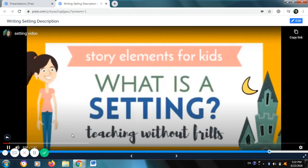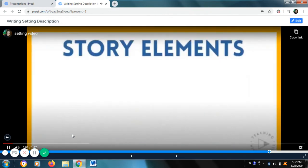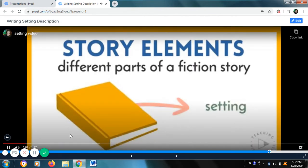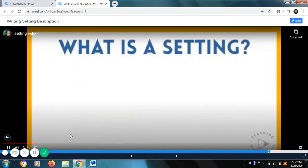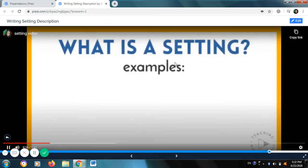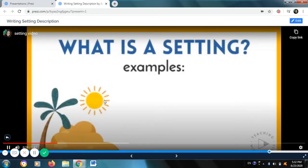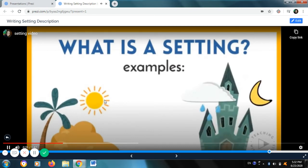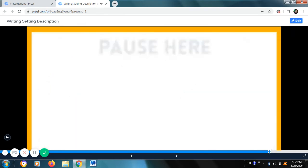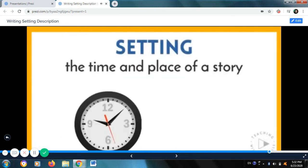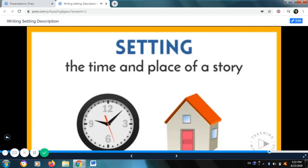So, what is setting? Story elements are the different parts of a fiction story, and setting is an important element. Can you figure out the definition of setting from the following examples? The setting might be a hot sunny day at the beach during summertime, or it could be cold and rainy at a haunted house in October. So what do you think the definition of setting is? Setting is the time and space of a story.